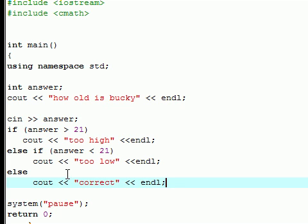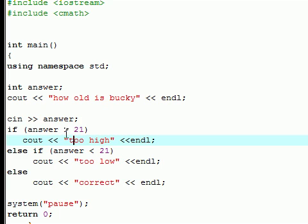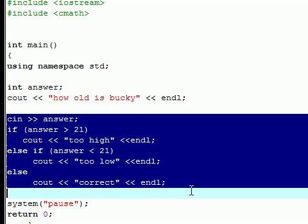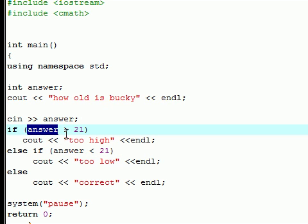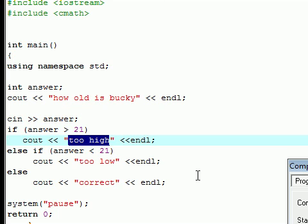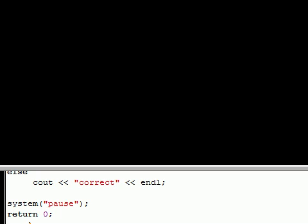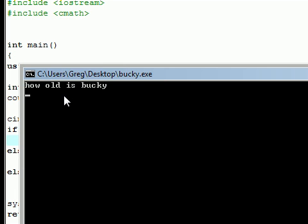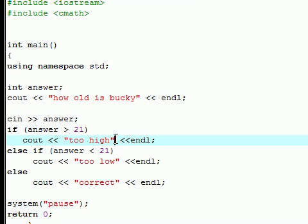Now, since we have a basic statement, what this is going to do right now is it's going to allow you to run the entire program once. So say you guess an answer that's higher than 21, it's going to say too high and then it's going to end the program. So let's go ahead and execute compile and run. And it says, how old is Bucky? Now you get to guess. 43, press enter, too high, press any key to continue. That's the end of your program.